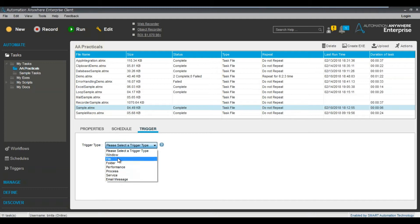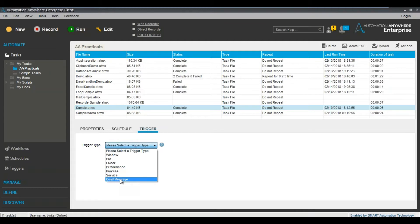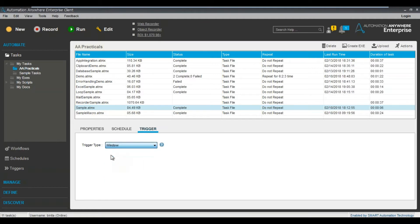You can see there are different type of events that are there. For example, window, file, folder, performance, process, service, email message - all these are nothing but the different trigger types. So I think you are pretty much confused till now. You will see, don't worry.